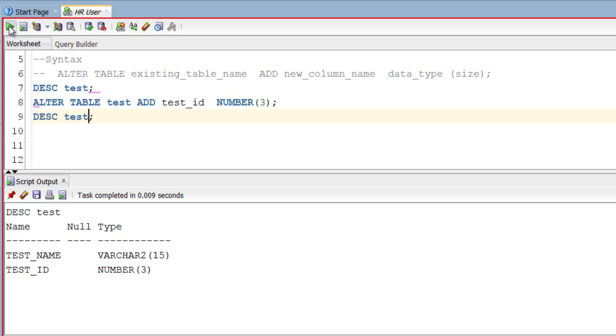Similarly, if you want to drop a column from an existing table you can again use ALTER TABLE statement. Let's see how.